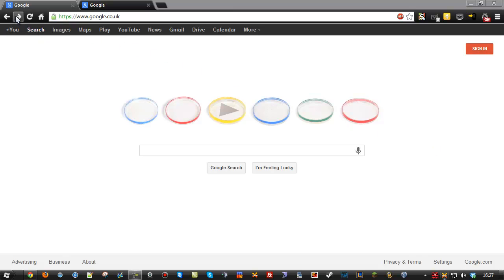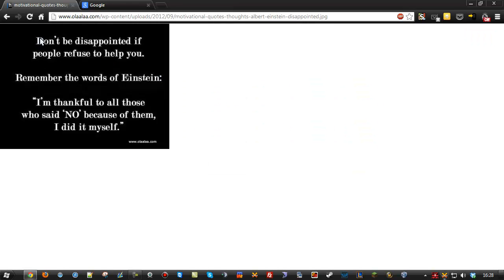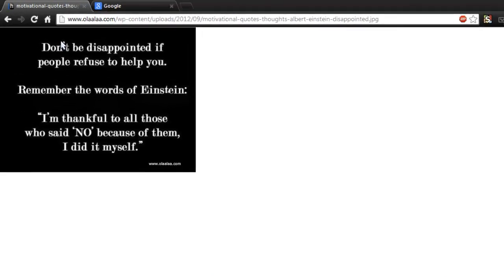So let's do an example of this. I'll go to a motivational quote. This is one by Albert Einstein. And I'm going to be one of those annoying people that post stupid crap on Facebook, but I'm not going to post this as an image. I just want the text.